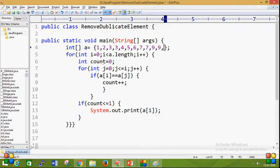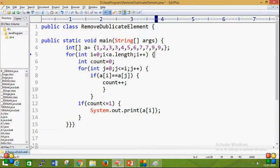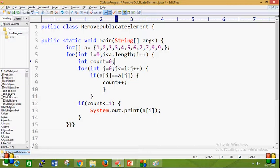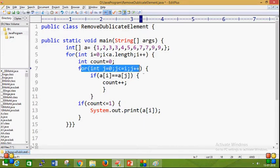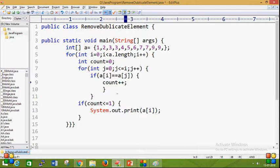I took one outer for loop: int i = 0, i less than the array length. I also initialized a count variable to zero. Then I took one inner for loop, and I put a condition: if a[i] equals a[j], then count will increase by one. I will now explain how this works step by step.